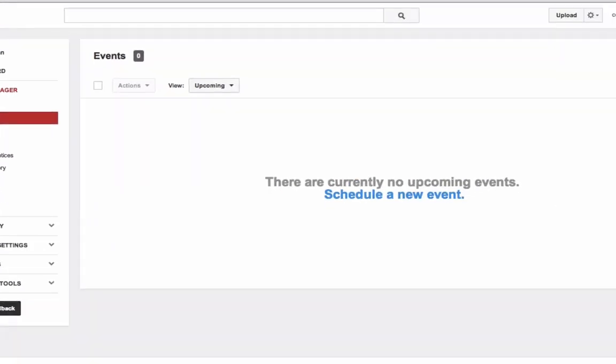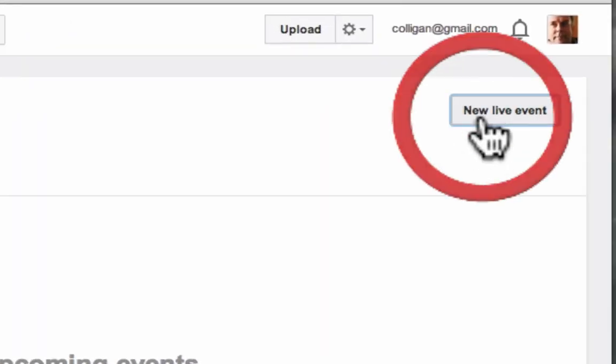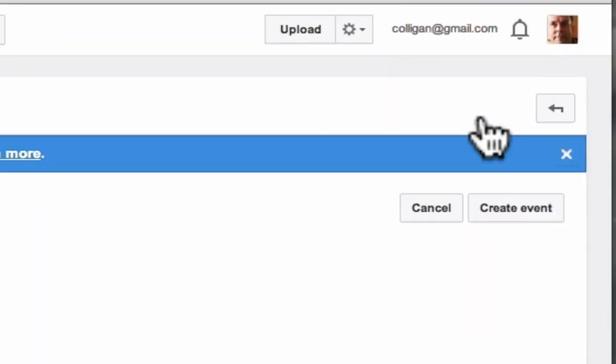As you can see, there are no existing upcoming events, so let's set one up. We're going to click on the New Live Event button.